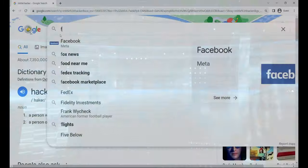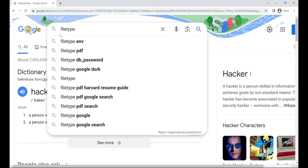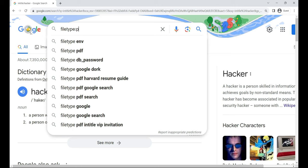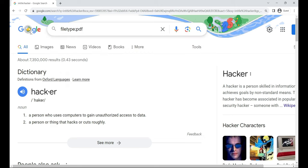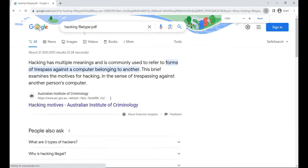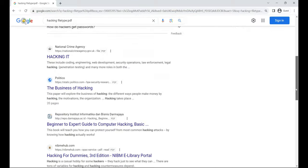filetype. Meet your document sniffer, this operator filters results to a specific file type, like PDF, ideal when you're on the hunt for specific formats. For example, hacking filetype:PDF.